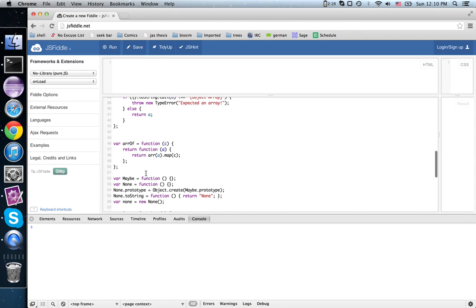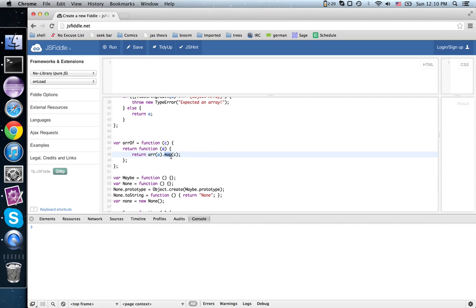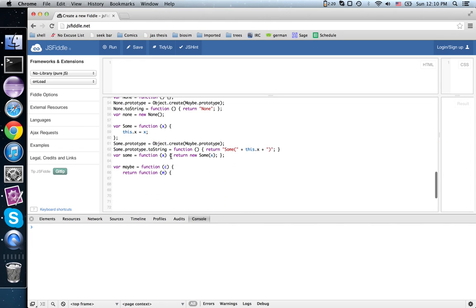Array of was map, and so maybe is also going to be a lot like map.